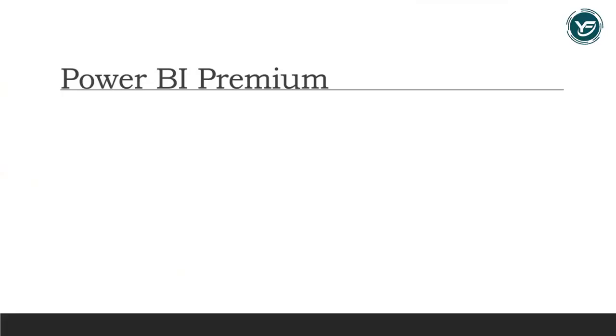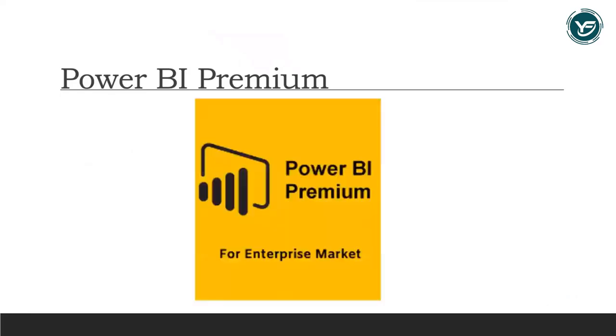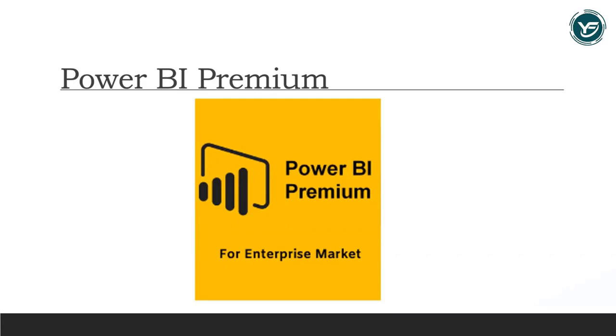Power BI Premium is the most expensive tier of Power BI currently available and is very distinct from the other two versions on the market, namely Power BI Desktop and Power BI Pro. On top of the features and functionalities provided by Power BI Desktop and Power BI Pro, you will also get more services and functionality with Power BI Premium.